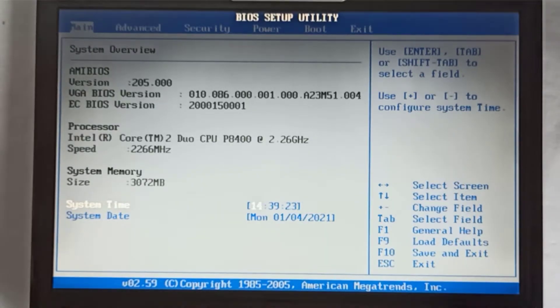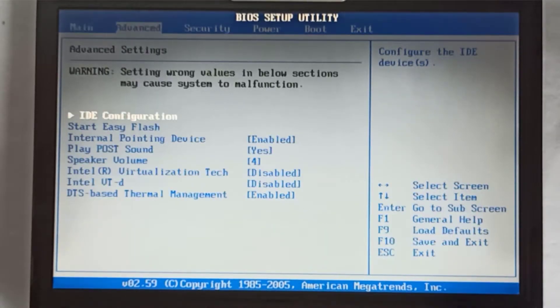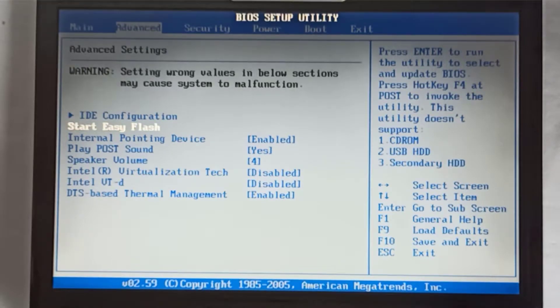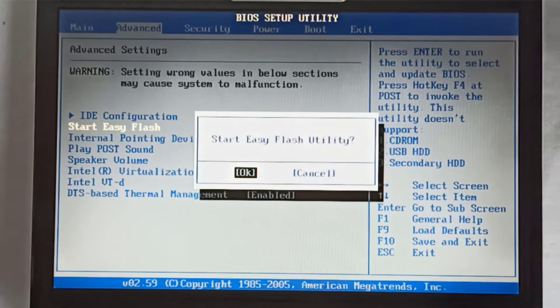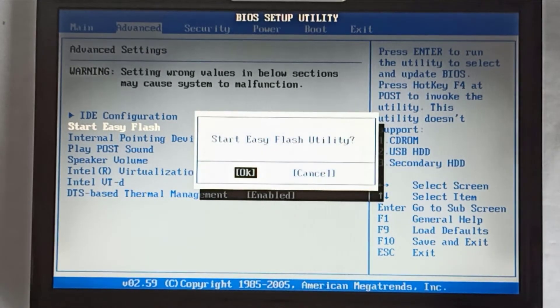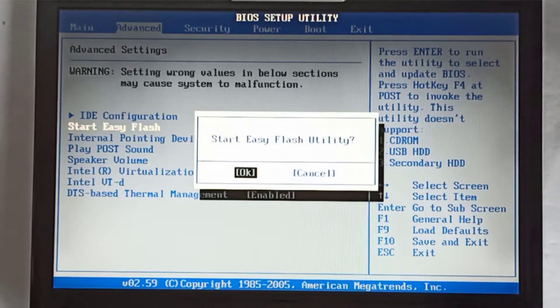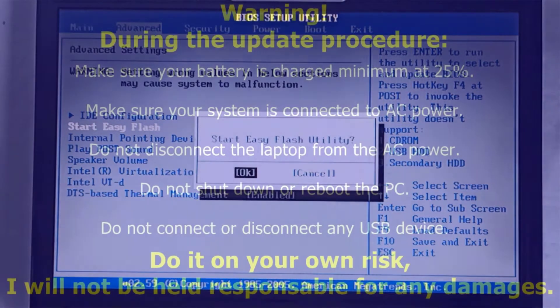I navigate with the right arrow to the Advanced menu and I go down with the down arrow to the Start Easy Flash menu and I press Enter. At the Start Easy Flash utility pop-up window, I press again the Enter key.